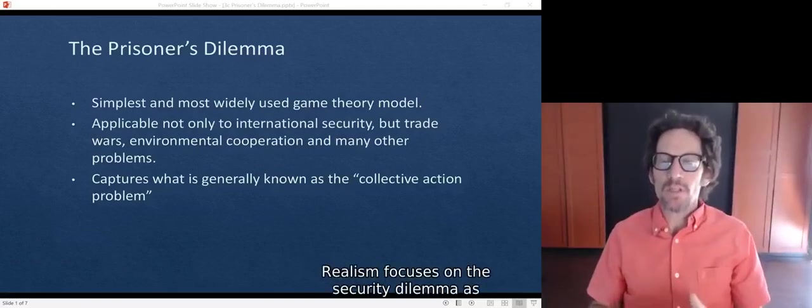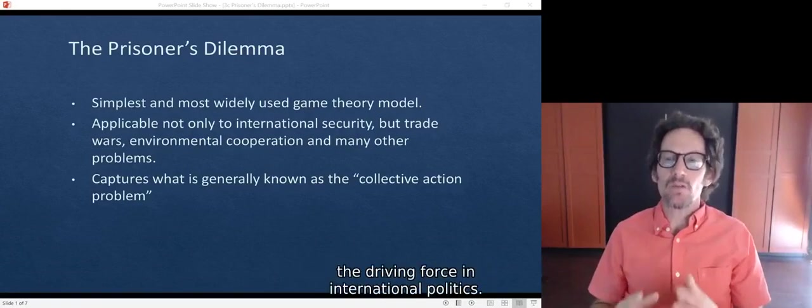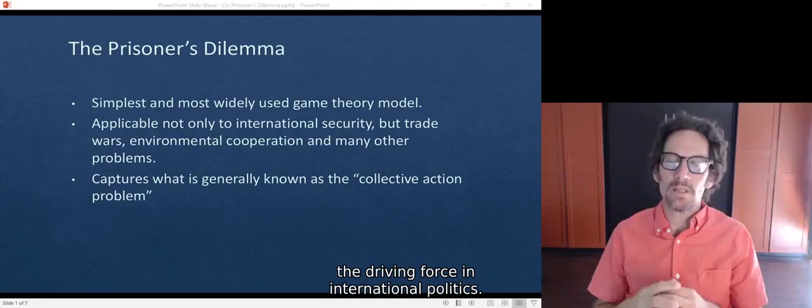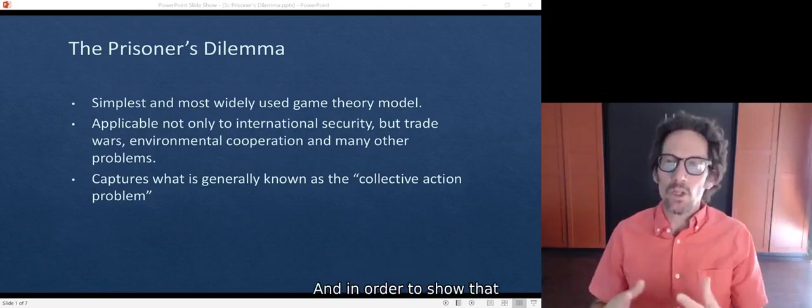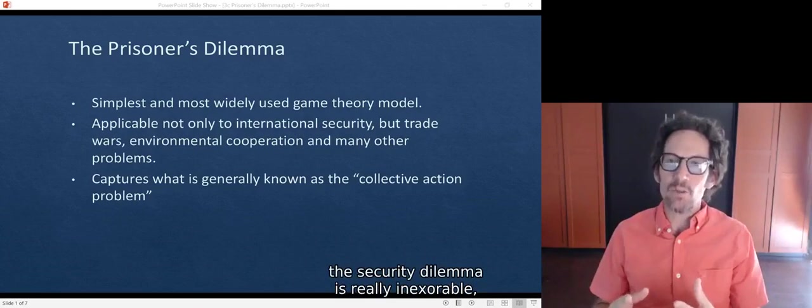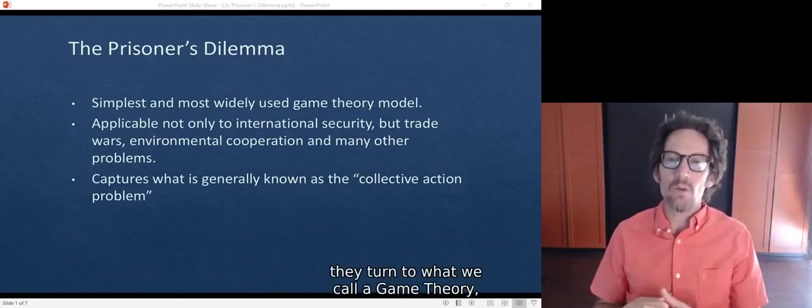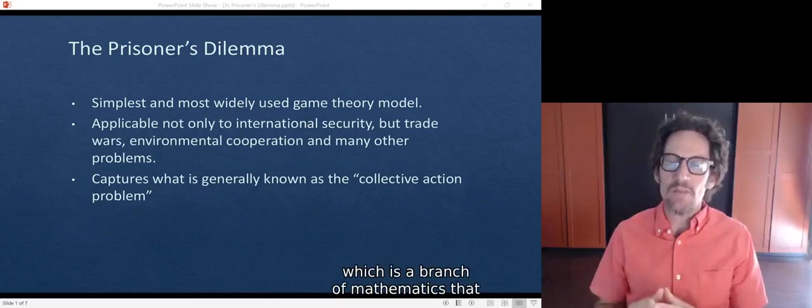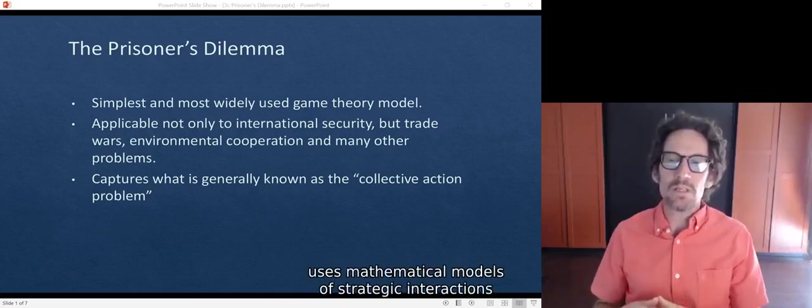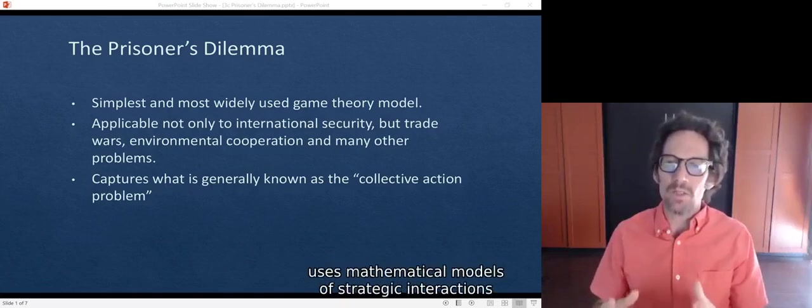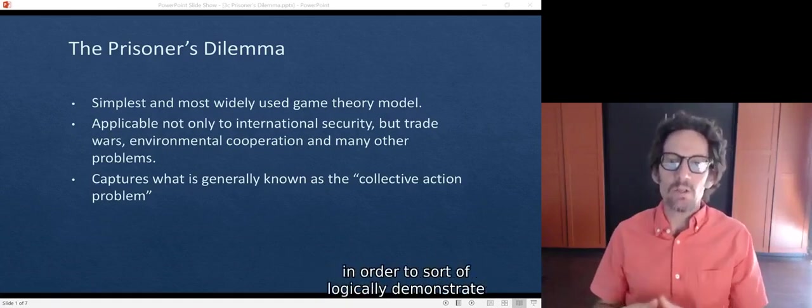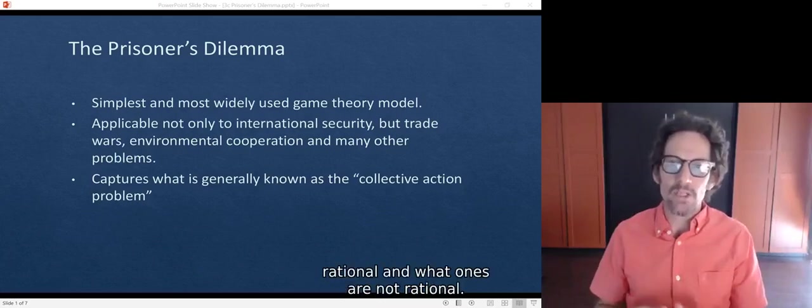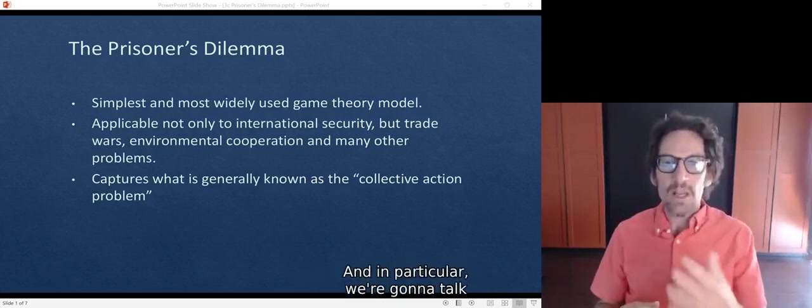Realism focuses on the security dilemma as the driving force in international politics. In order to show that the security dilemma is really inexorable, they turn to game theory, which is a branch of mathematics that uses mathematical models of strategic interactions to logically demonstrate what kinds of strategies are rational and what ones are not rational.